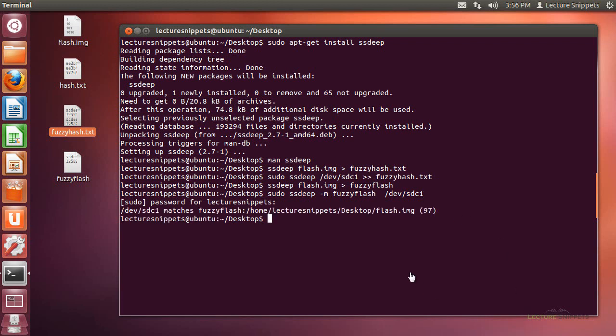Now that the comparison is done, you can see it has determined the match was 97 — essentially 97%, which is very good, meaning both of these things are very close. This is really the cool thing about using fuzzy hashes and the ssdeep command.